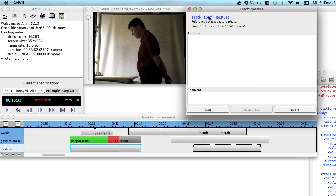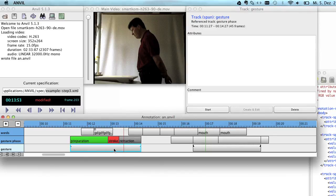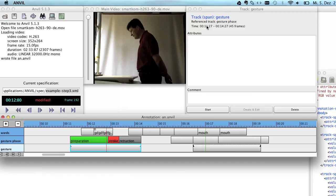It's of type Span. And the referenced track is Gesture Phase. And it also gives you the current time and the extension of the current element here.